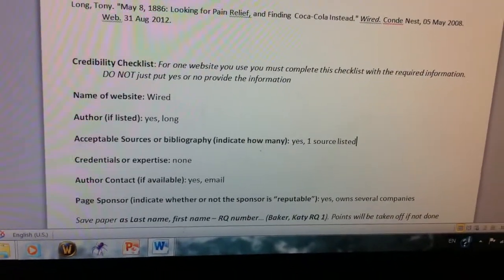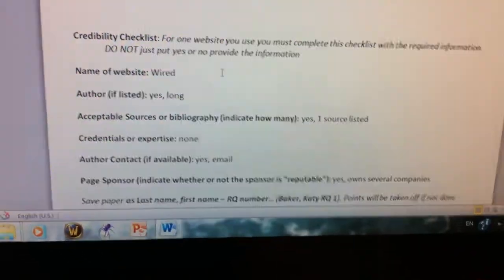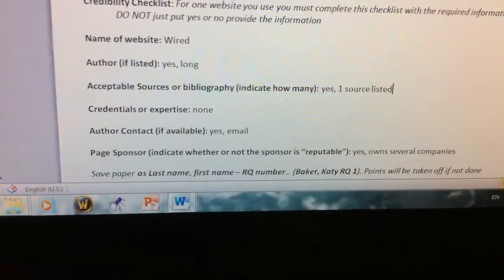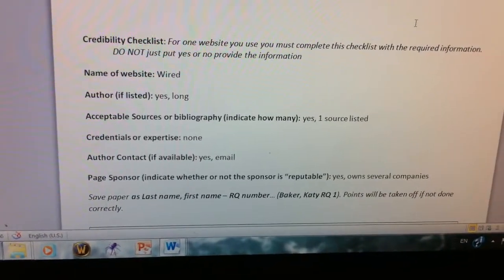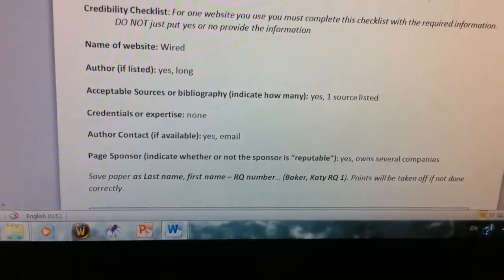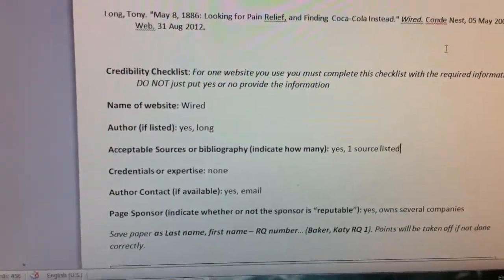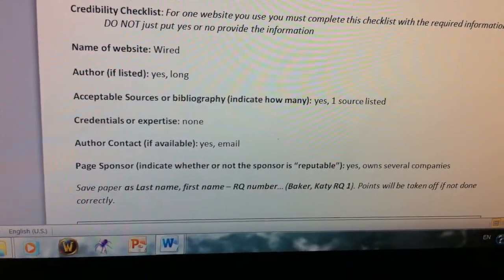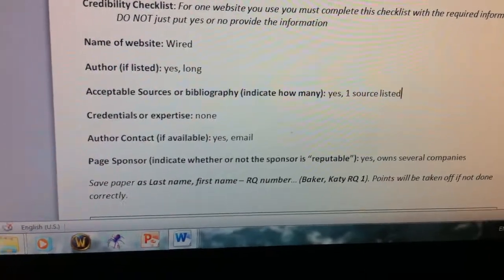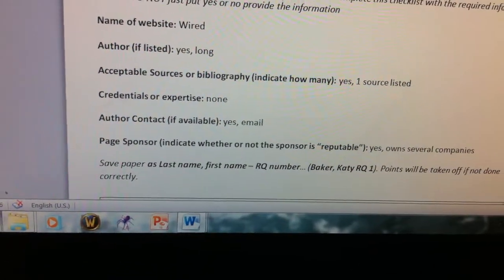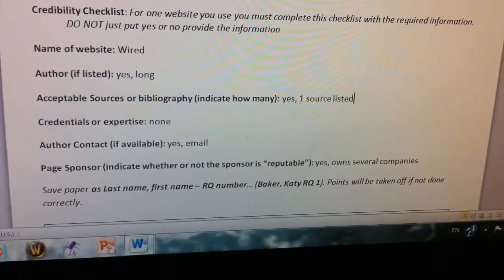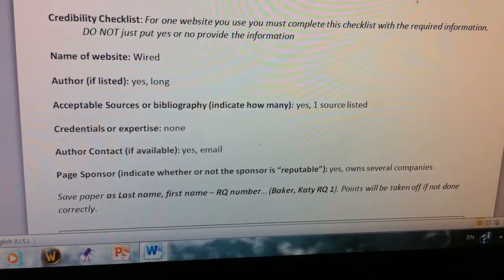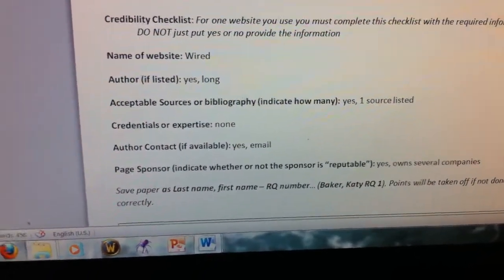Here's my credibility checklist. There's only one checklist per research question — three sources, one checklist. I liked this article so I did my checklist on it because it seemed very credible, meaning it was a good source of information; they weren't making stuff up. The title of the website was Wired. Was there an author? Yes, Long. Acceptable sources — they cited one source, Wikipedia, which is still listed. Credentials and expertise — they didn't say he was an expert, so none. Yes, I could email him. And did Condé Nast seem reputable? Yes — they own several publication companies, so they are reputable. That is my checklist. Checklists are worth four points on the rubric.